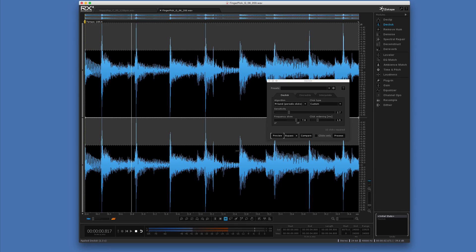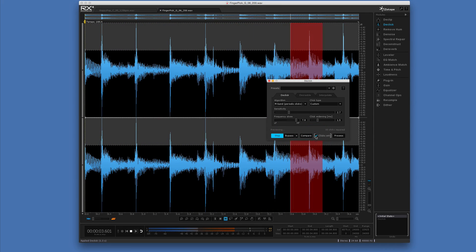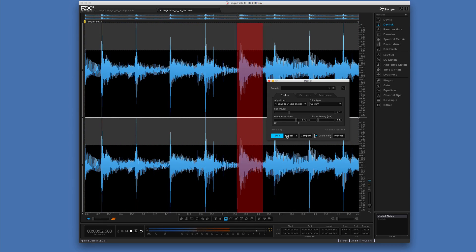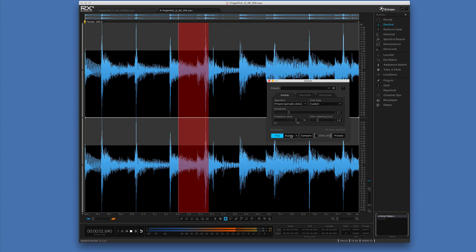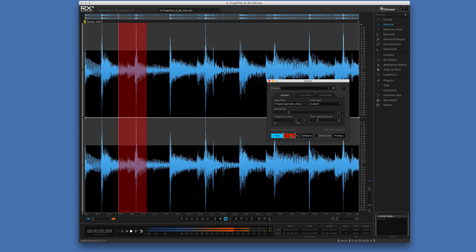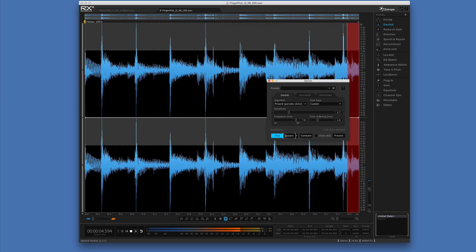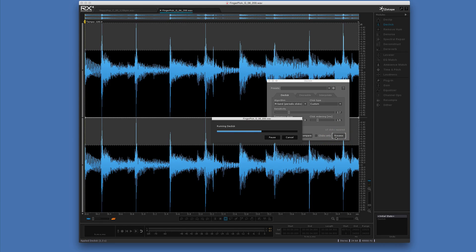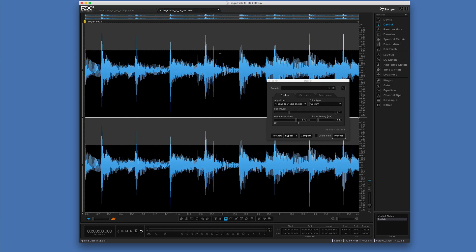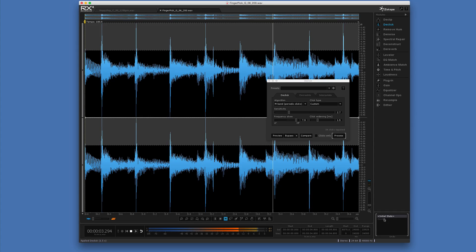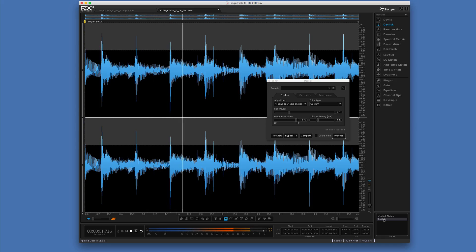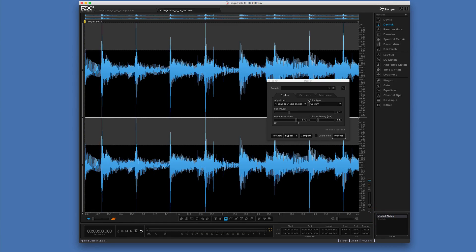I'll stop that and preview it now. That's just the clicks. I like that better, so I'm going to go ahead and process. What I've done now is just taken the tips off — not the whole thing. Here's the original, and the new one. I think I've still overcooked it, so I'm going back to the initial state, taking sensitivity down to about 2, and processing that.